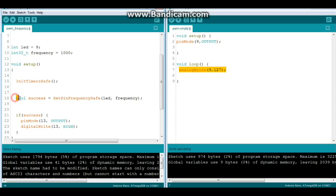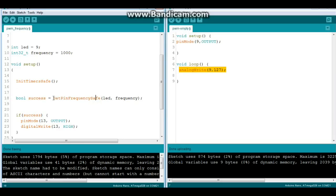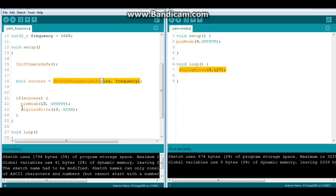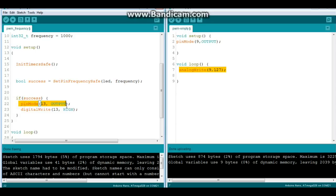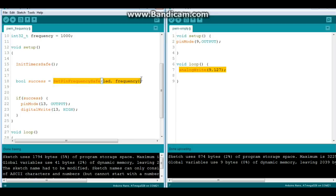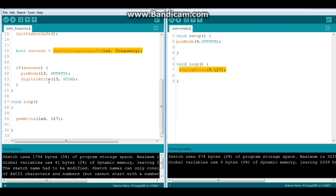Now we say bool, which is a true-false variable success, equals SetPinFrequencySafe. So we are doing this function, SetPinFrequencySafe, our LED pin, and our frequency. And then we just say, you don't even have to do this part here. If it's successful, we turn on the built-in LED. But all you have to do is this function right here, SetPinFrequencySafe, LED comma frequency.